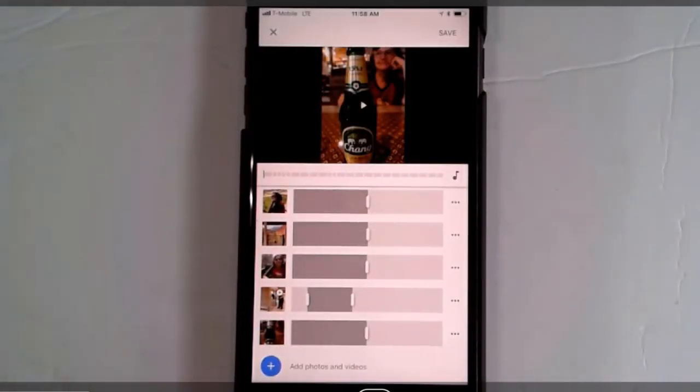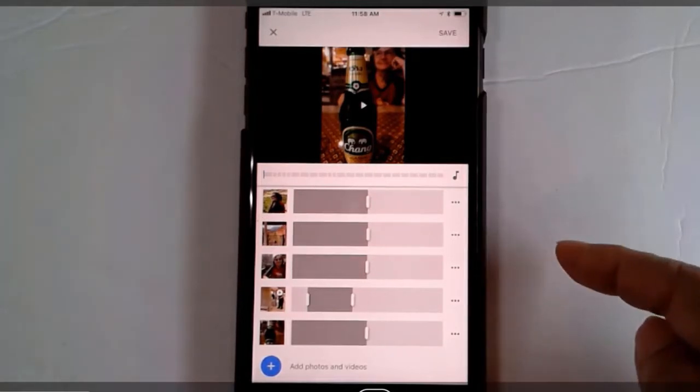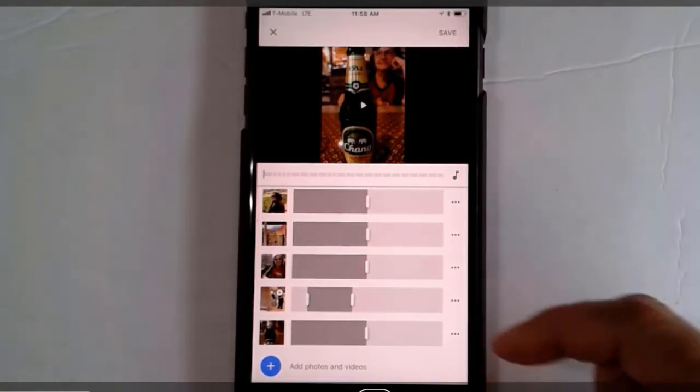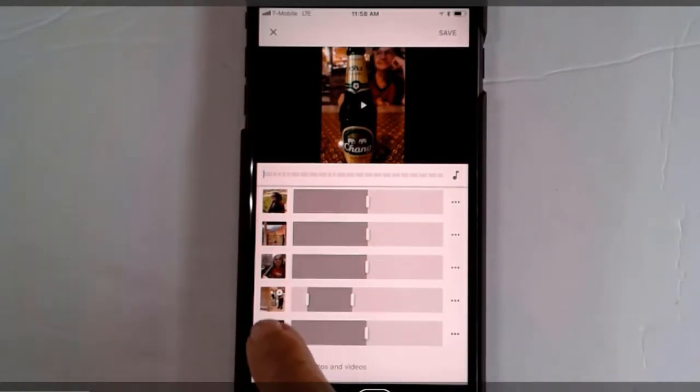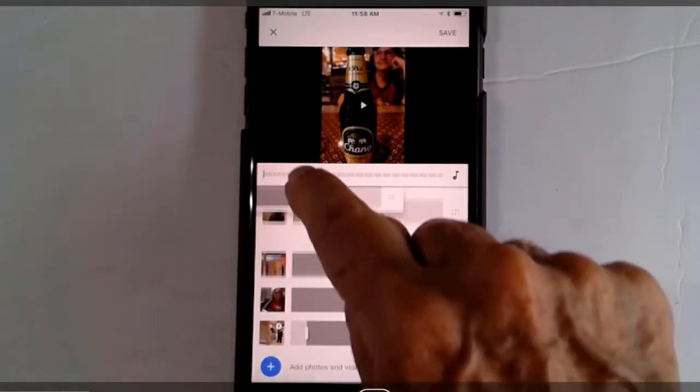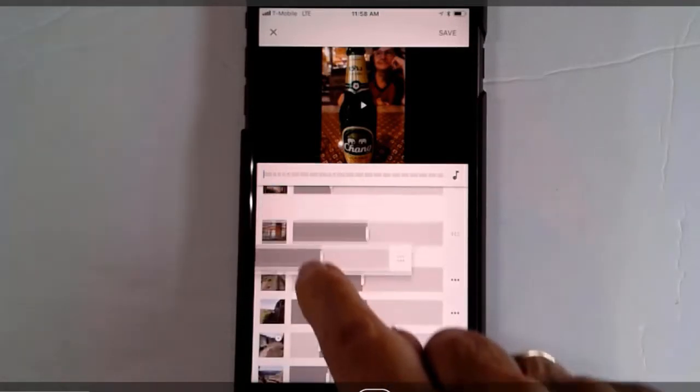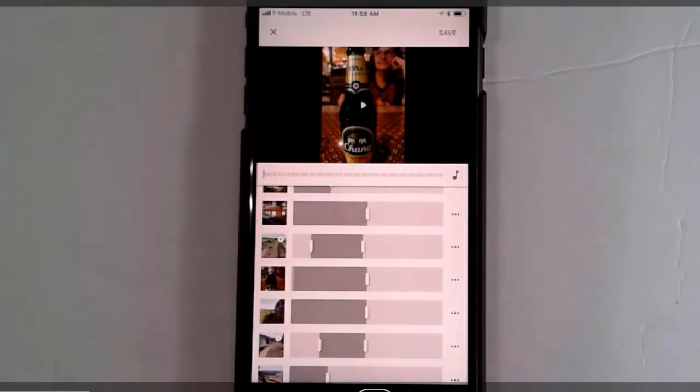But I don't want it at the bottom. I want it somewhere in the middle. It is so easy to move things around. Just touch and hold on the actual picture and then just drag up to where you want it.